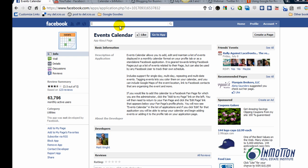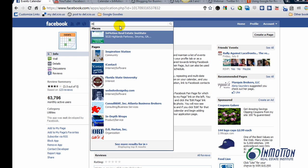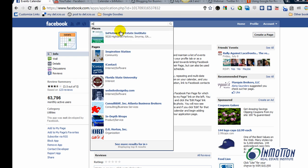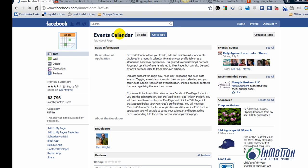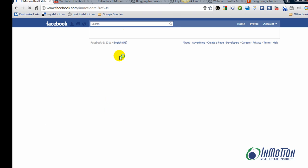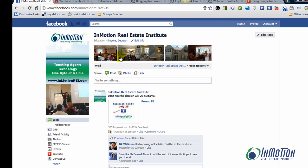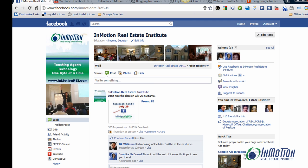So, go to InMotion. Go to your business page. Come down.